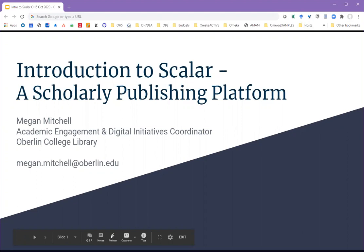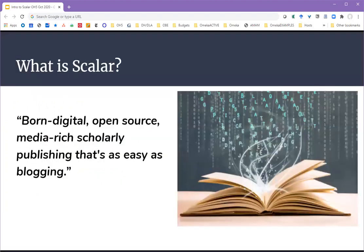I'm Megan Mitchell, Academic Engagement and Digital Initiatives Coordinator at the Oberlin College Library. I'm going to give an overview of the scholarly publishing platform called Scalar. Scalar bills itself as born-digital, open-source, media-rich scholarly publishing that's as easy as blogging.